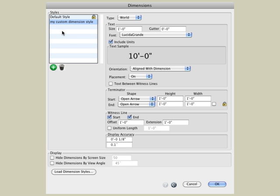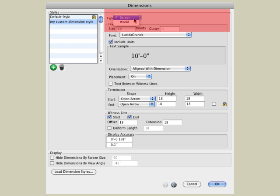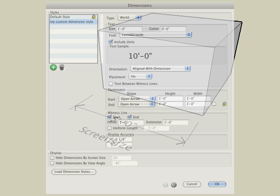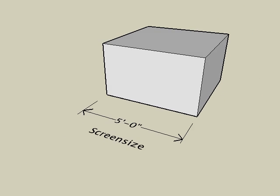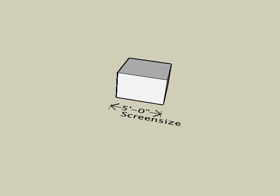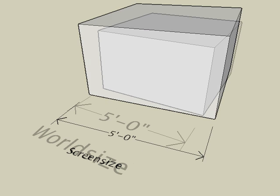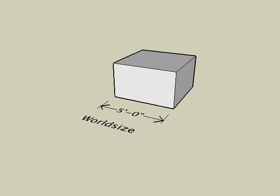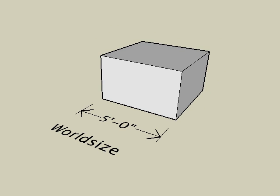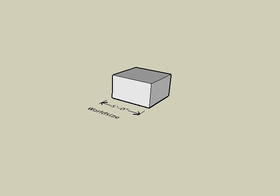Then click below the new style name to accept what you just typed in. We'll briefly describe some of the dimension style parameters. The text size can be set to either screen size or world size. The default screen size option causes the text to appear the same size on the screen regardless of how far you zoom in or out.